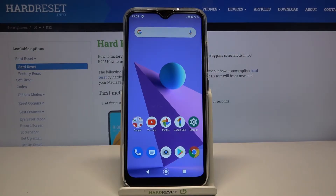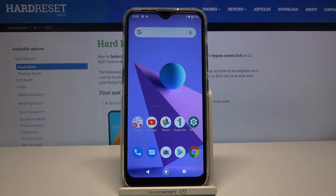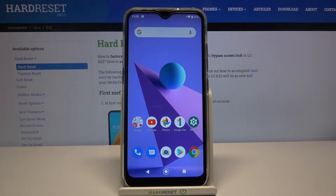Hi everyone, here we've got LG K22 and let me share with you how to turn off running apps on this device. It is the best option to choose if you have opened an app and it doesn't respond or it crashes.